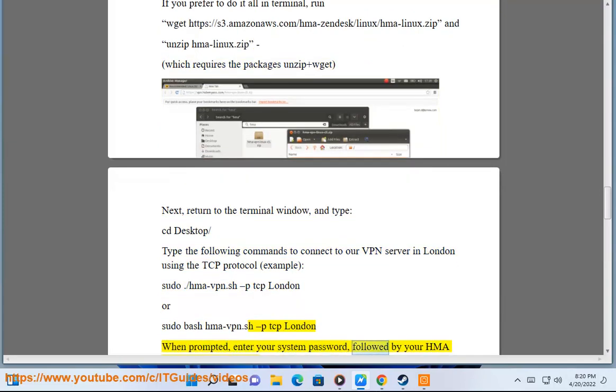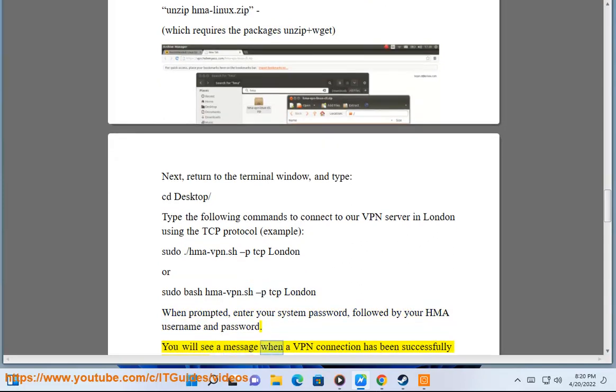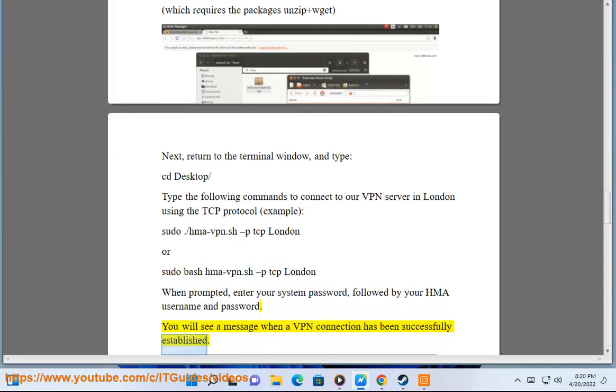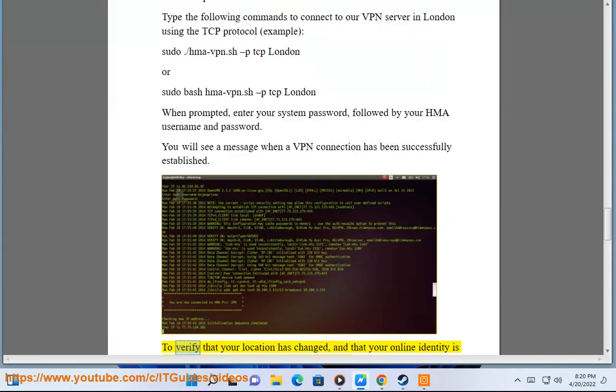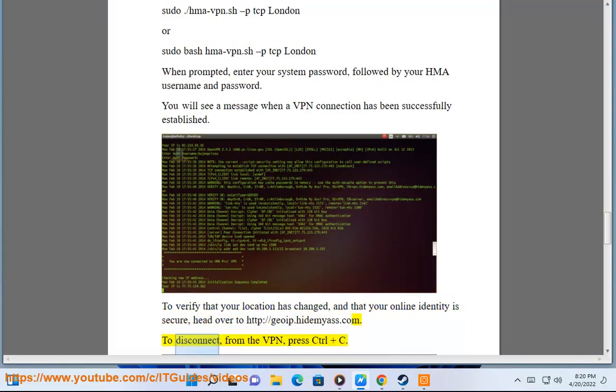You will see a message when a VPN connection has been successfully established. To verify that your location has changed and that your online identity is secure, head over to http://geoip.hidemyass.com. To disconnect from the VPN, press Ctrl+C.